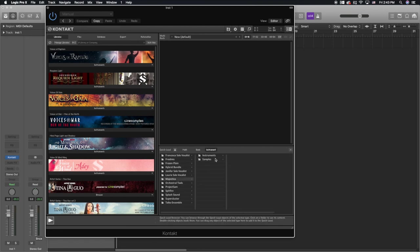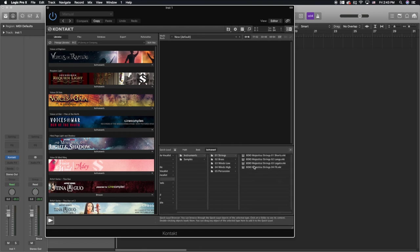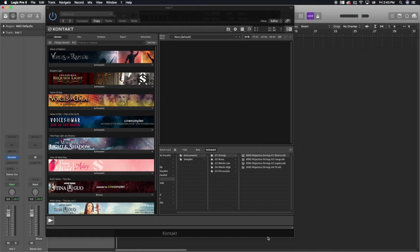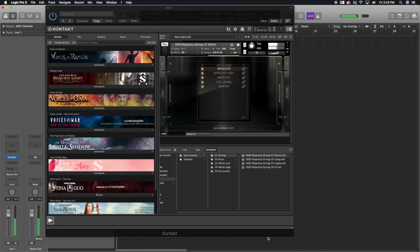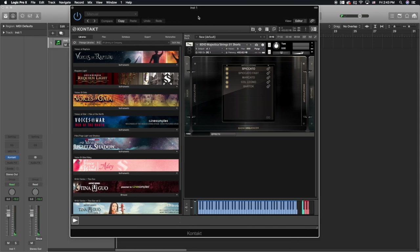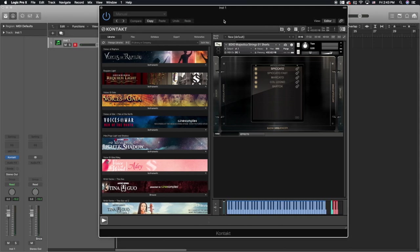From the quick load, all you need to do is open whichever library — here's Majestica, one I already have in here. You just drag it in, it loads up, and there it is. If you found the information in this video helpful, go ahead and hit the like button and subscribe.